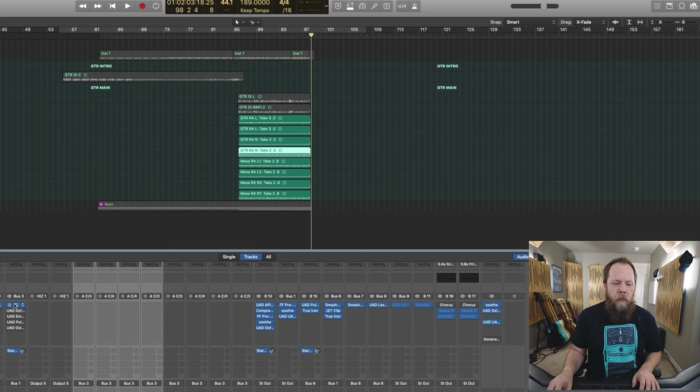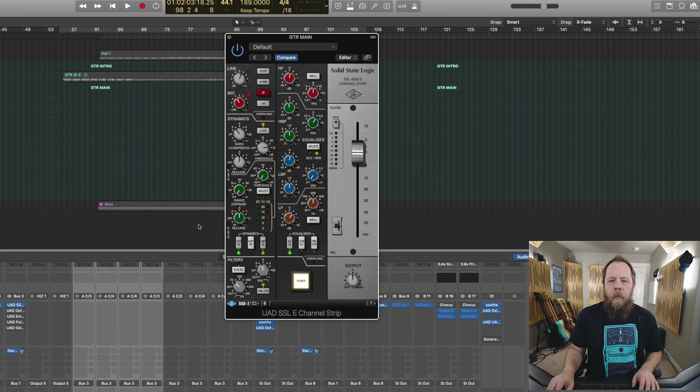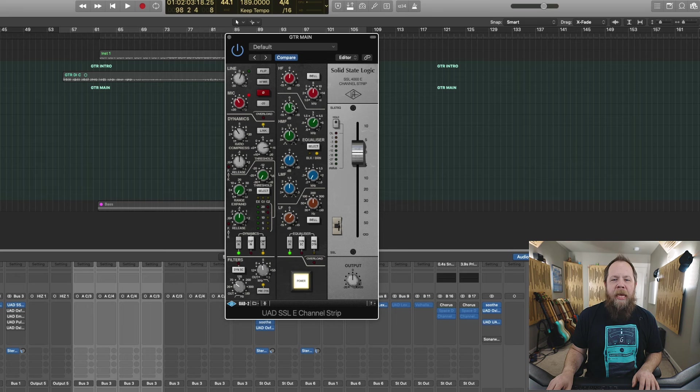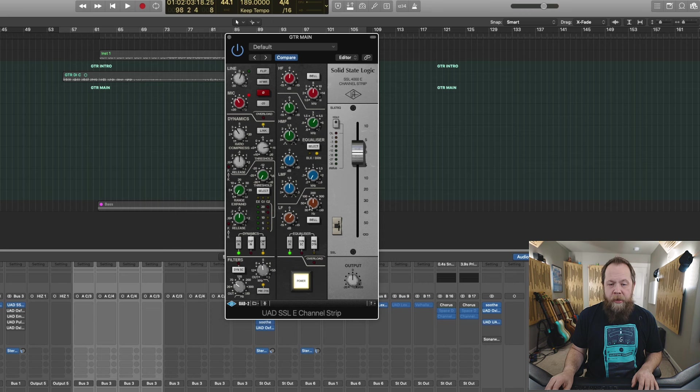I'm coming in with an SSL E channel. I'm adding a little bit of top end, taking out some of the upper mids and adding some low end. And I'm also doing a high and low pass filter.